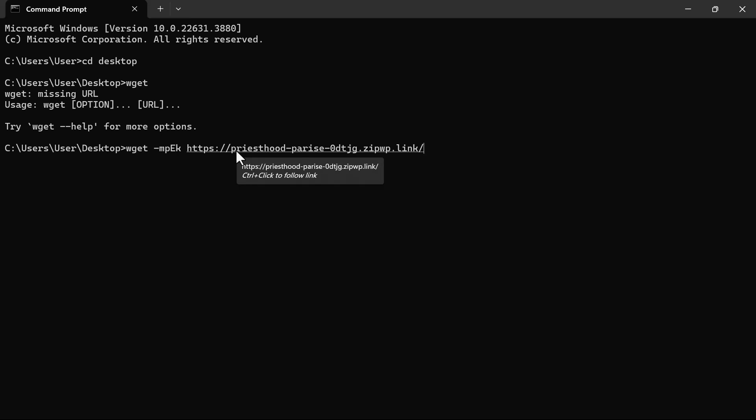Before I just run this prompt, I just want to explain to you what this prompt means. Every one of the letters you've seen here means something. M enables server options that enable Wget to clone our website.